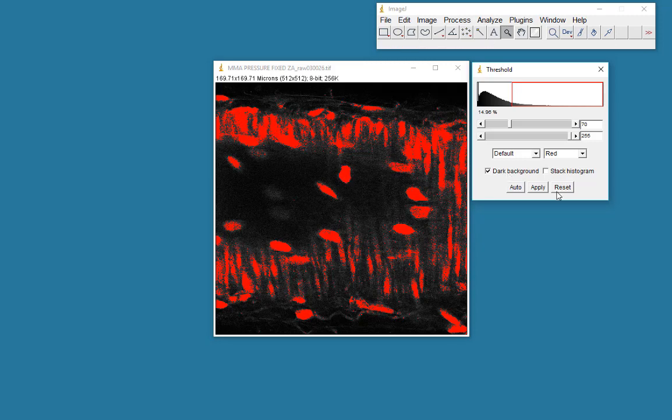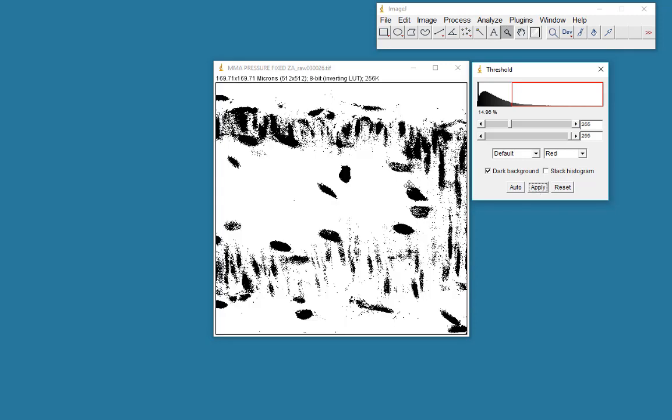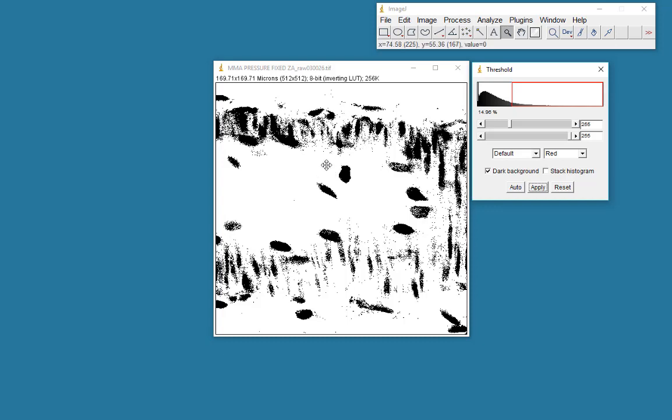I would then choose apply. And I've now created a segmented binary image. Binary image in that the pixel is either white or black. And black is what represents the selection.